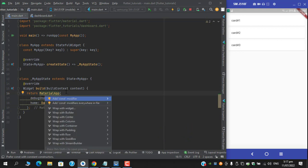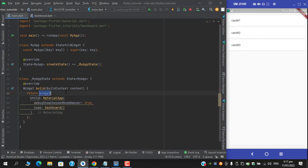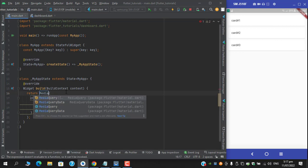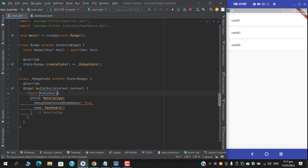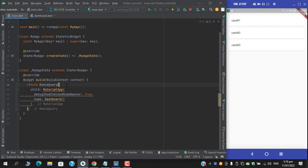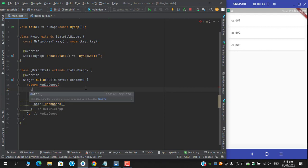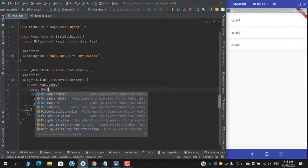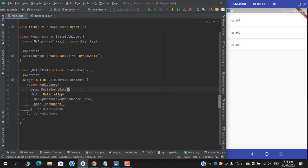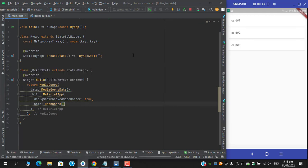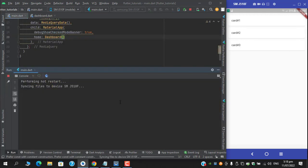Wrap this with media query which requires two parameters: child and data. Child we have already wrapped, and for the data we will simply apply media query data. Run the app again...